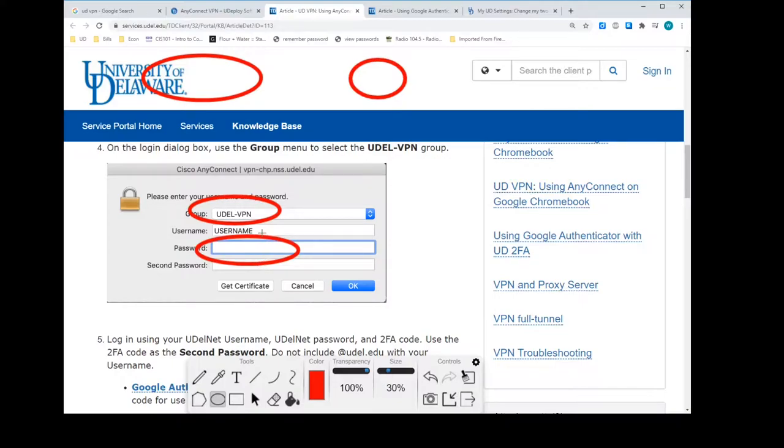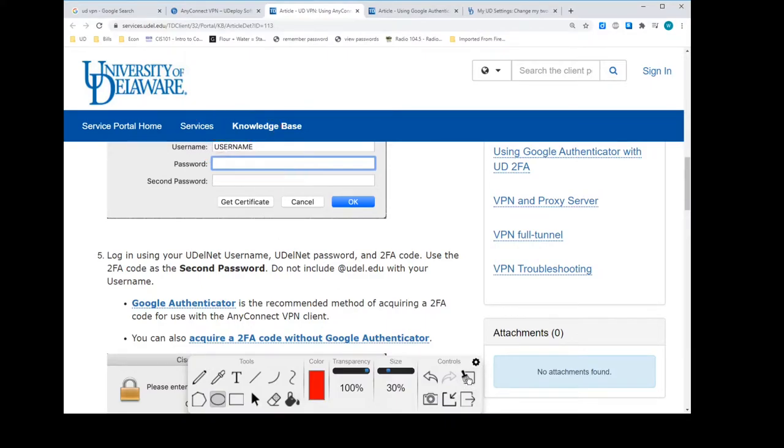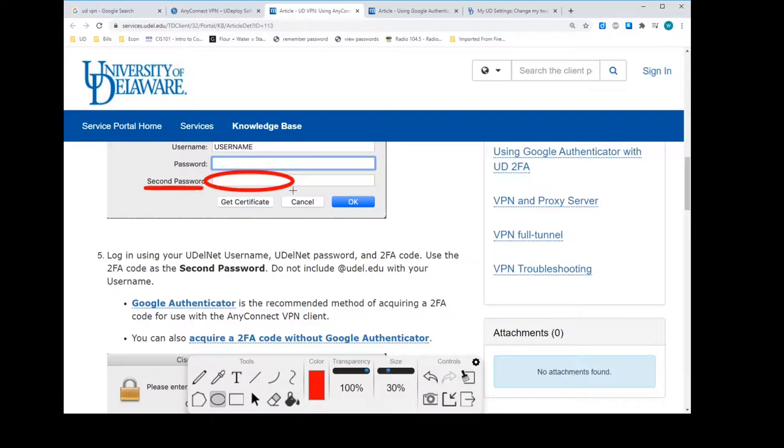Your username and password for UD. And then we've got this last little bit here called the second password, which we need to put in right here. This is the two-factor identification number.